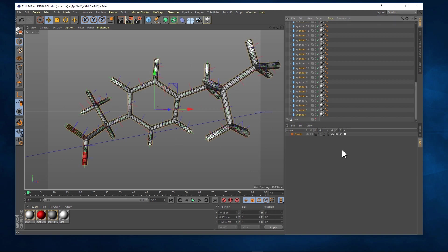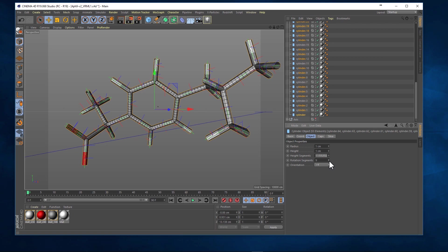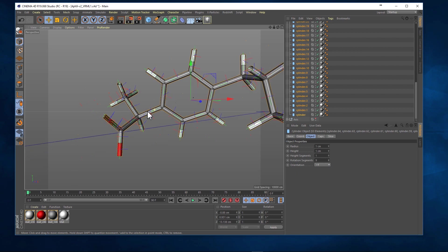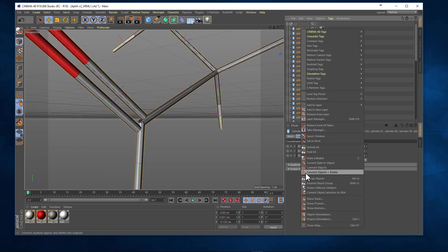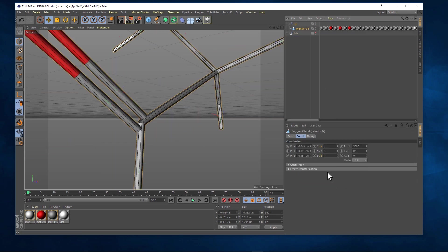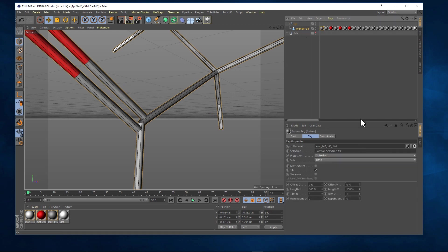Select all the cylinders and then adjust the radius and their scale and their number of divisions like this. Then use the connect and delete option to convert these cylinders into a single polygon object.